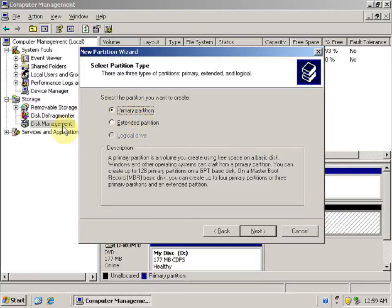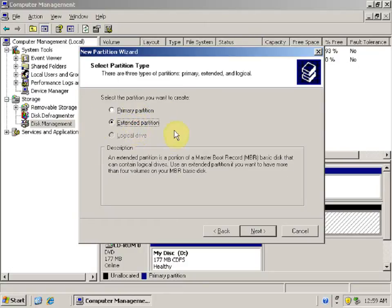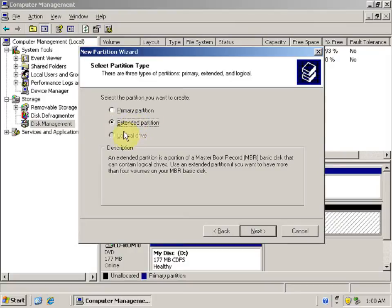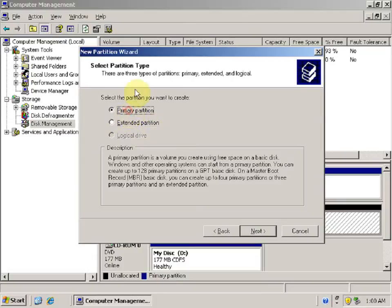Primary partitions are the only partitions that are bootable, so every system needs at least one primary partition. Extended partitions are not bootable; however, we can locate the Windows directory on an extended partition. An extended partition contains logical drives, which we will see later. Let's create the primary partition first — select Primary Partition and click Next.